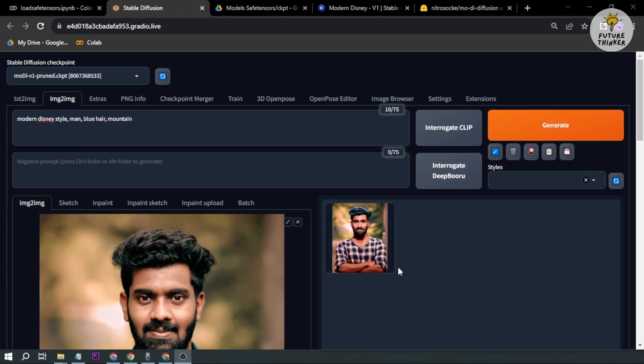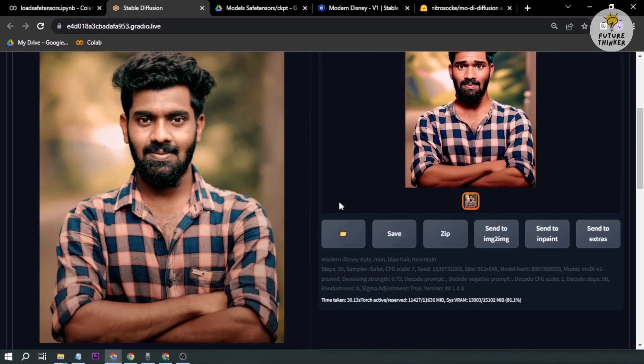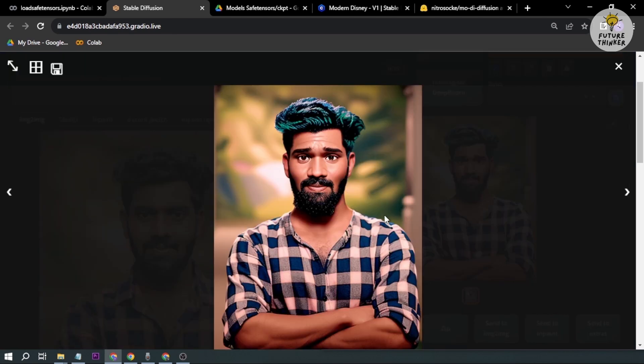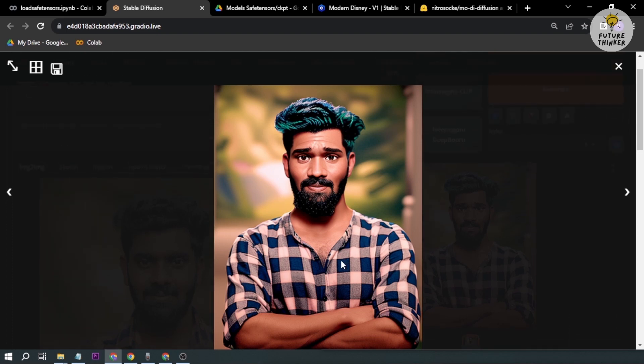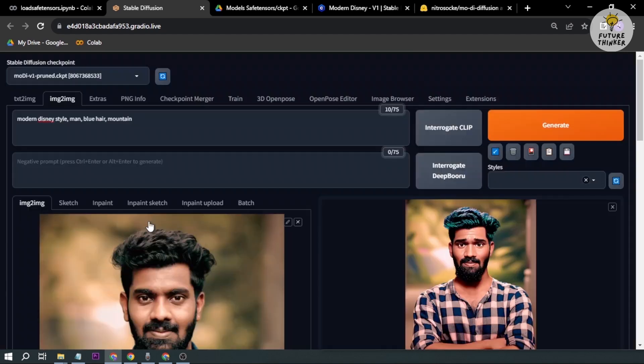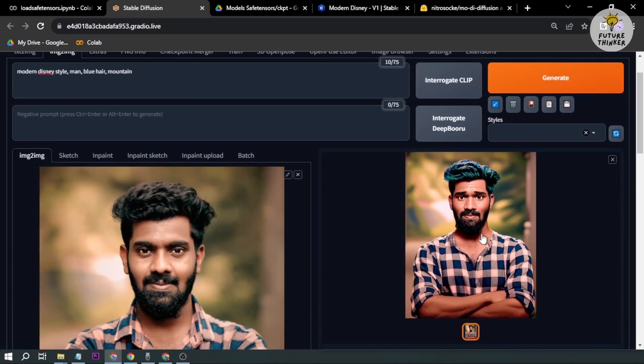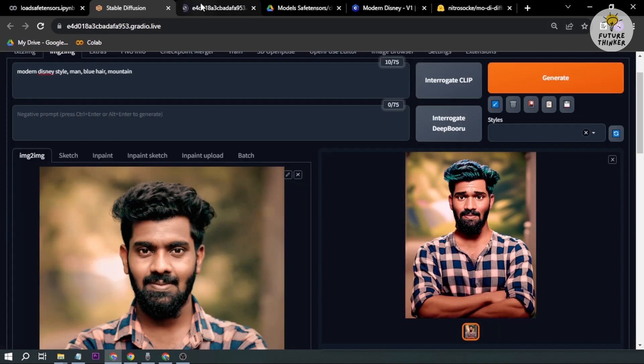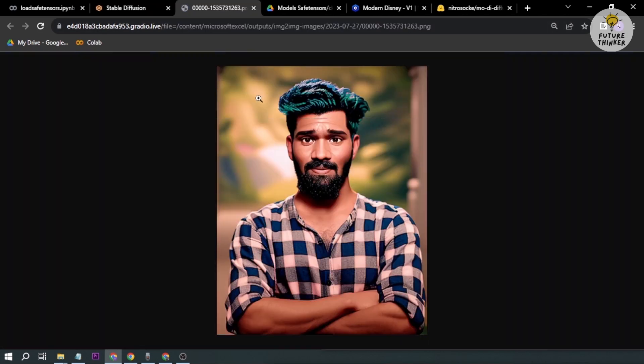Okay, so now we have generated an image. Let's open this one. Wow, okay, so as you see, the hair somewhat changed and it's slowly turning this character into some sort of Disney or animated character.